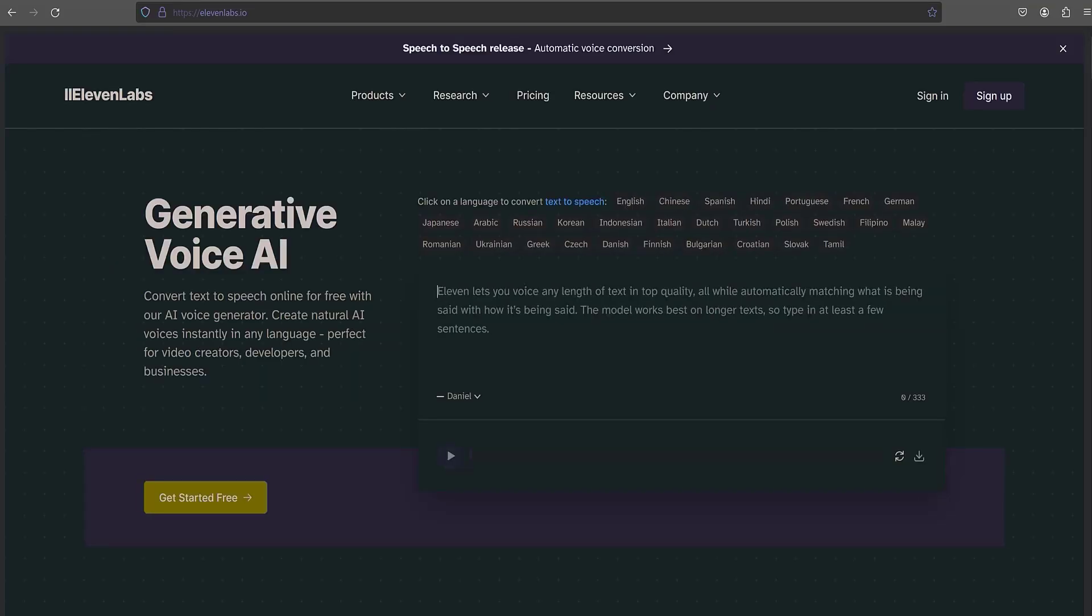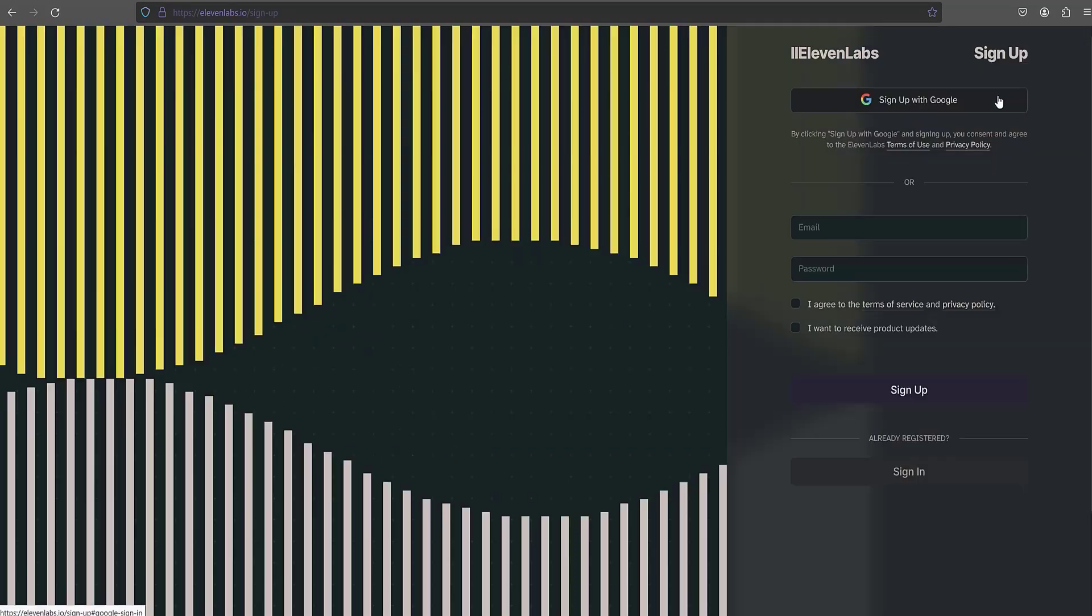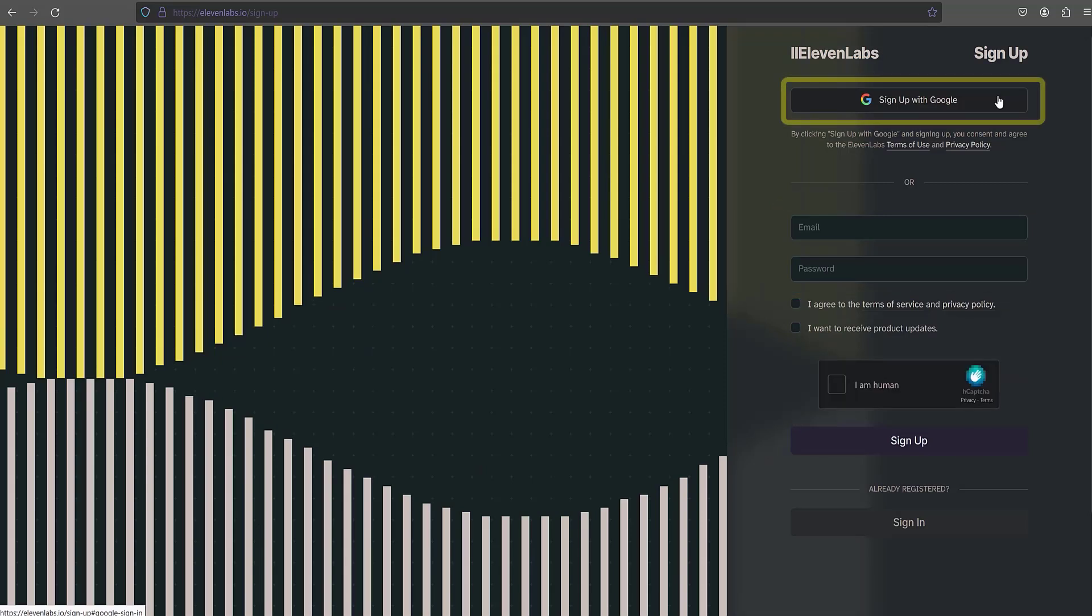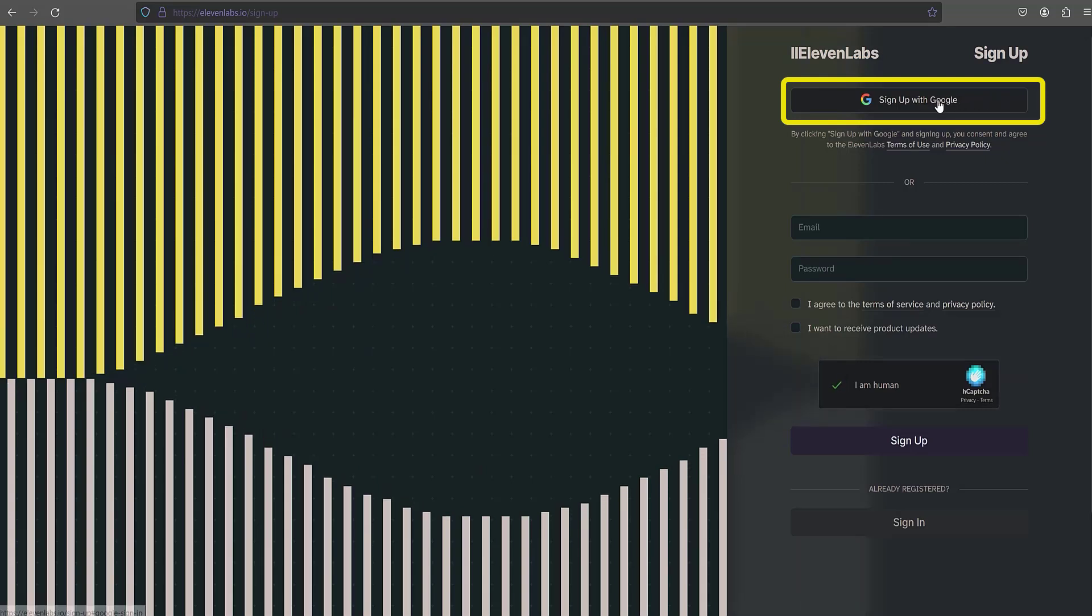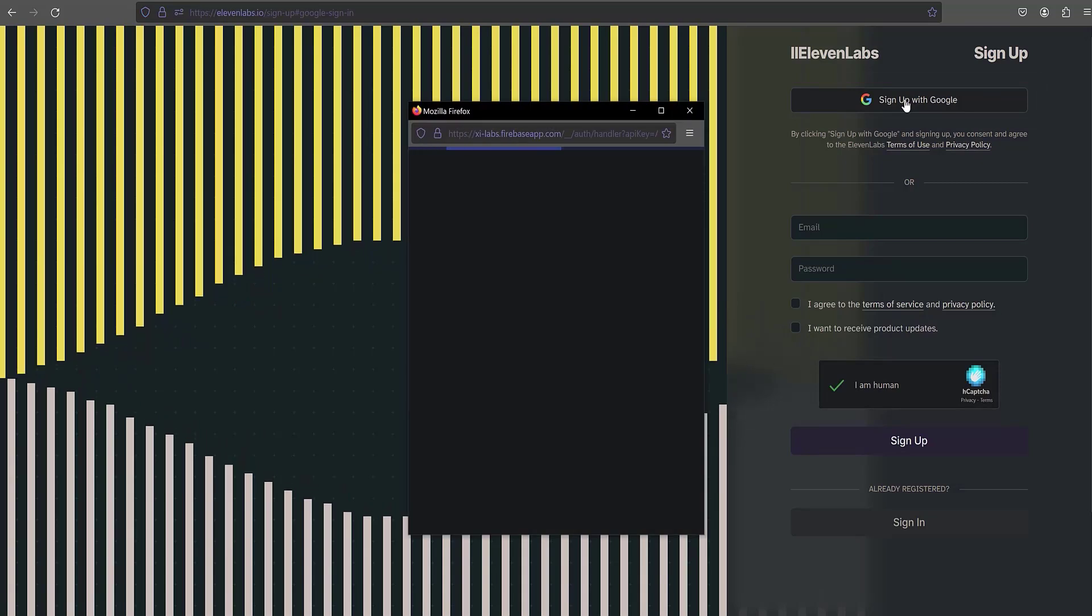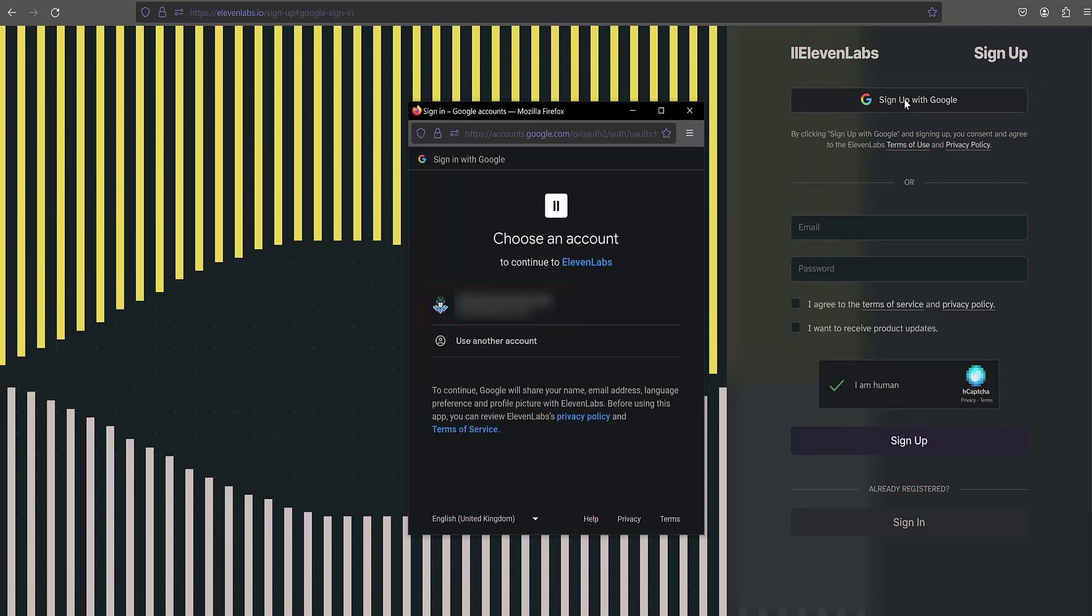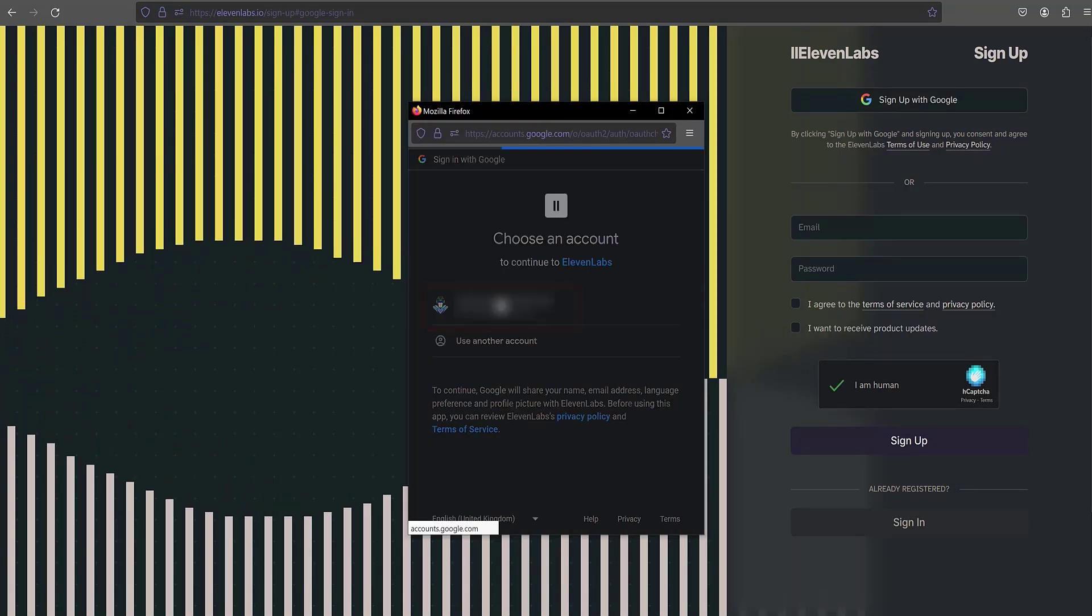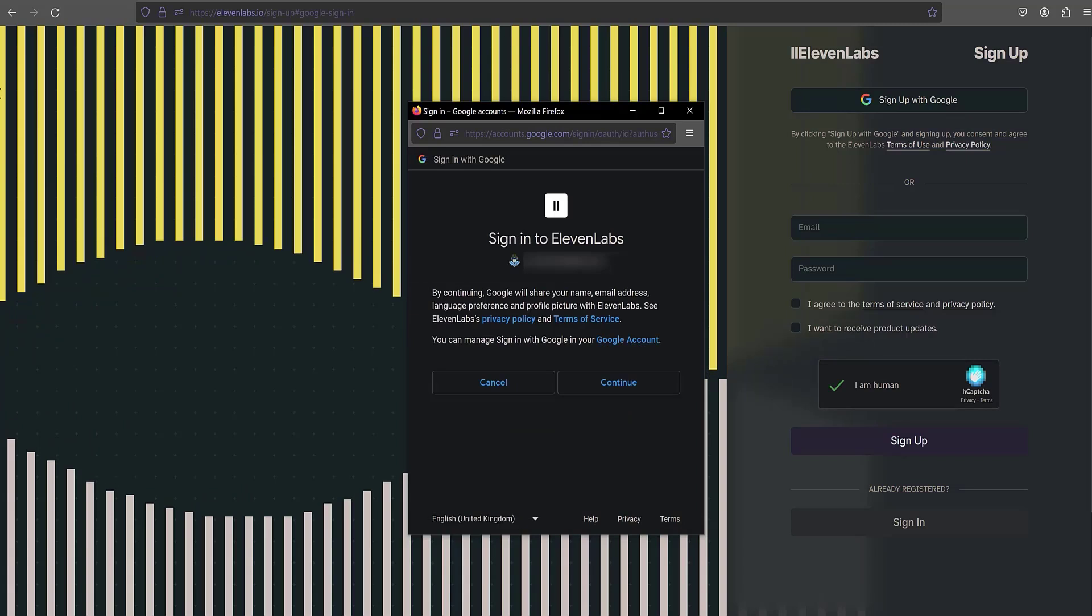Here is the login page. As usual, click on the sign up button. For registration you can use two options: the first one is to enter your email address, the second, which I use, is registration through Gmail. Click the sign up with Google button, confirm that this is my Google account, and click the continue button.